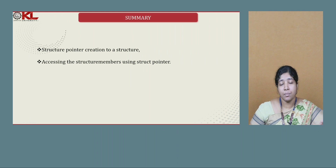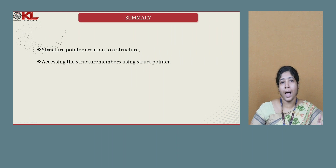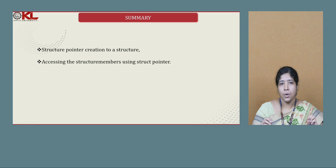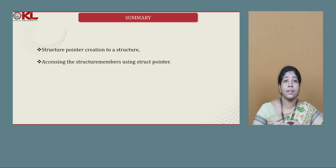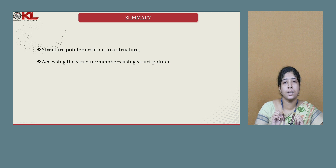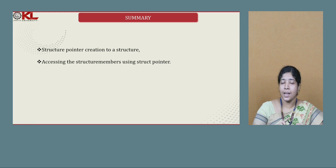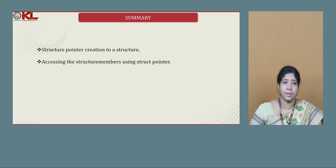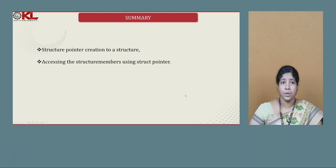Let us see the summary of this session. As we saw in the previous session, we learned how to create a structure, initialize it, and access it. In this session, we learned how to create a structure pointer, how to access members using the structure pointer, and how to assign and access values — the same operations we did for structures, now done for structure pointers.